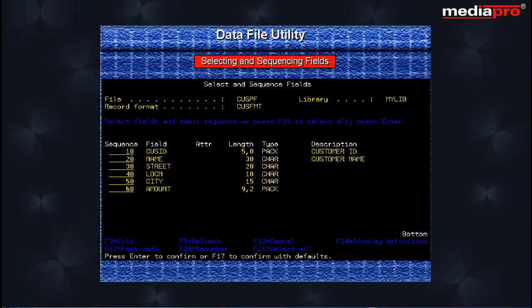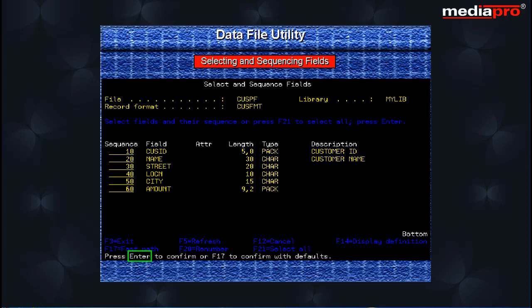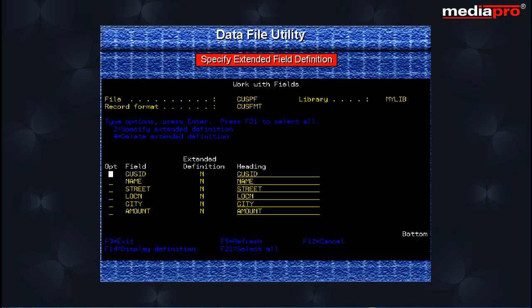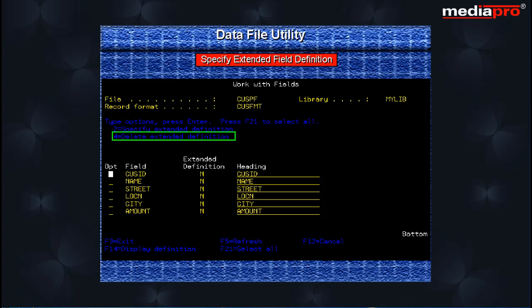Pressing the Enter key will bring up the confirmation screen. A message appears at the bottom asking for confirmation. If we do not want to specify any special features such as auto-duplicating fields, we can press the F17 key for Fast Path. This will take us directly to the Exit DFU screen and default values will be taken for field definitions. Press the Enter key to specify extended field definitions. This brings us to the Work with Fields display, where we use Option 2 to specify an extended definition for a field and Option 4 for deleting the extended definition.